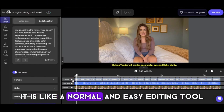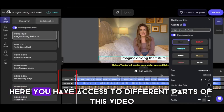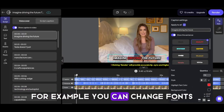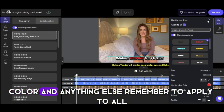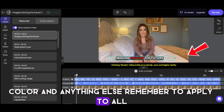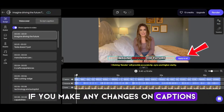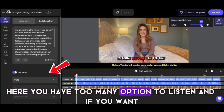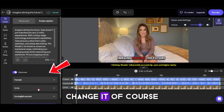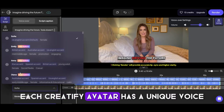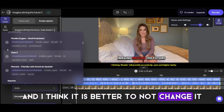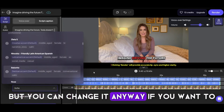It is like a normal and easy editing tool. Here you have access to different parts of this video. If you click on each of these, you can edit them — for example, you can change fonts, style, color, and anything else. Remember to apply to all if you make any changes on captions. You can also change the voiceover if you want. Here you have too many options to listen and change. Each Creatify avatar has a unique voice based on the character, but you can change it if you want to.